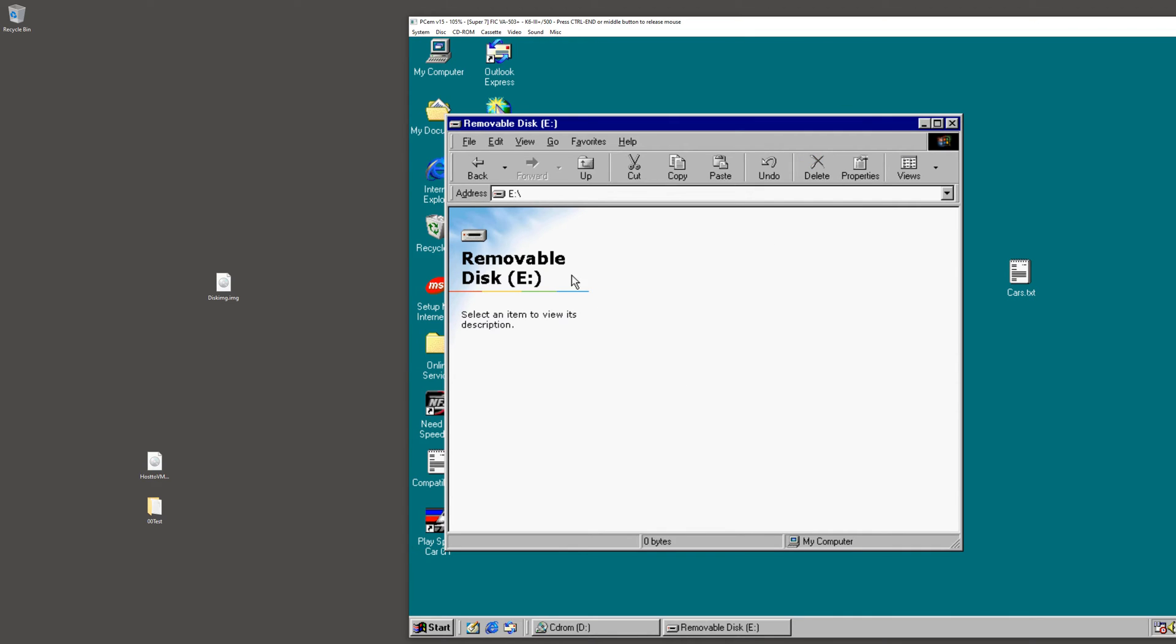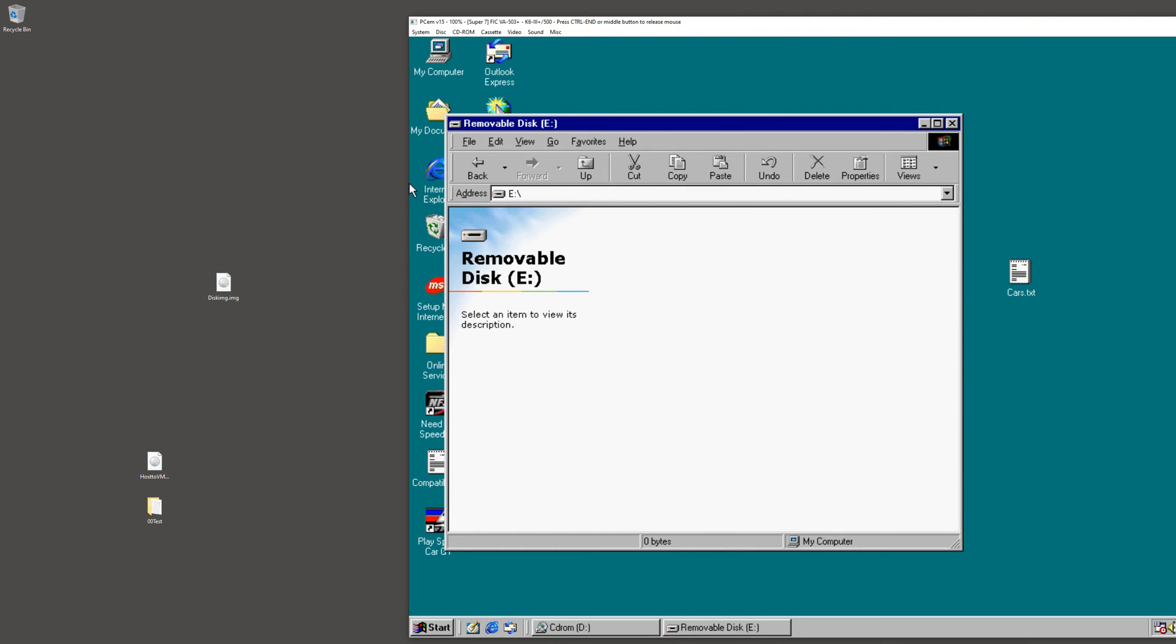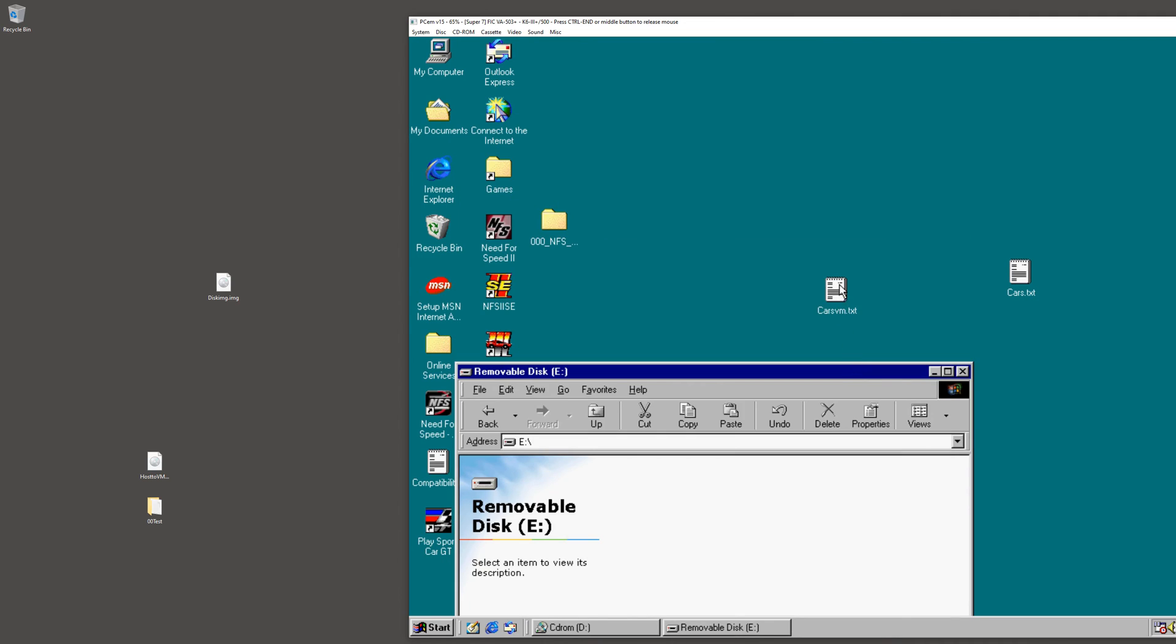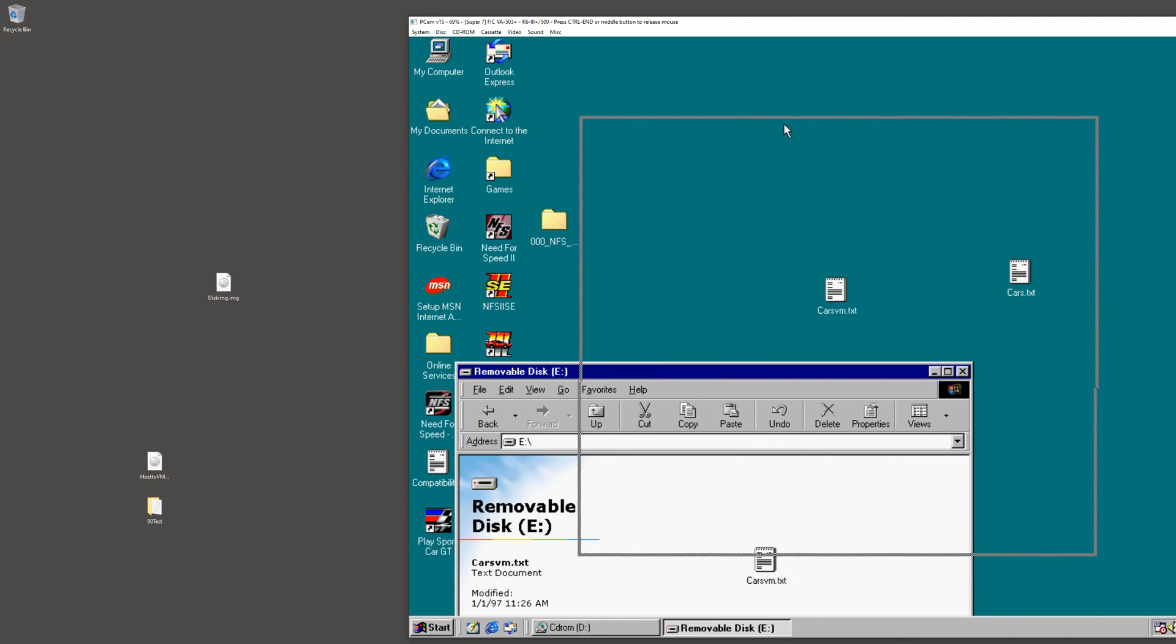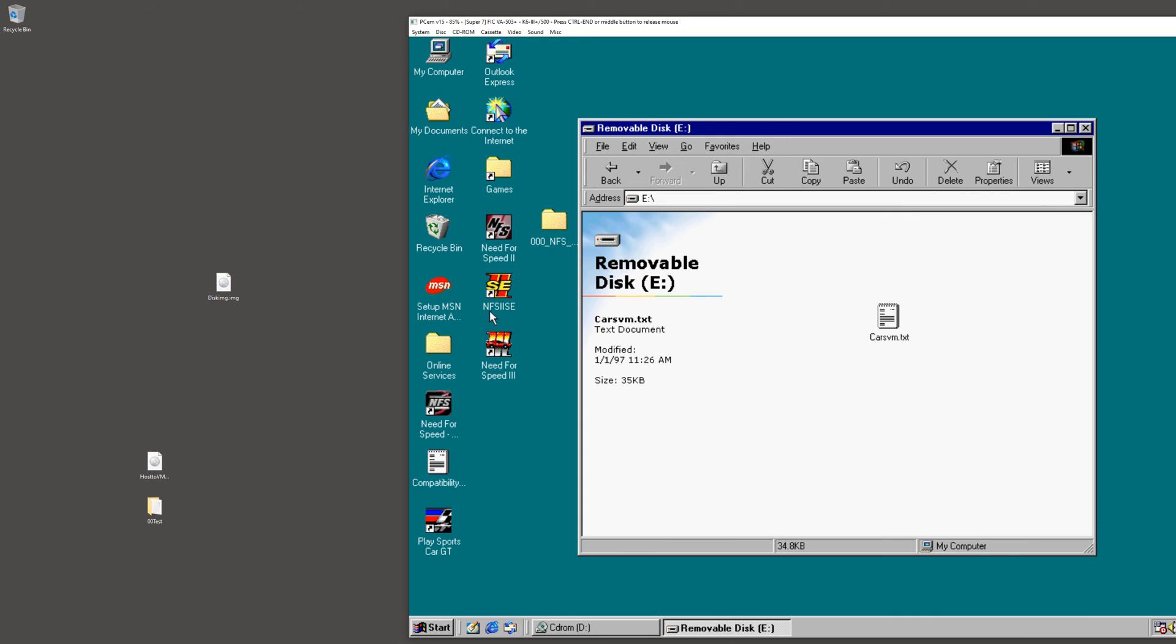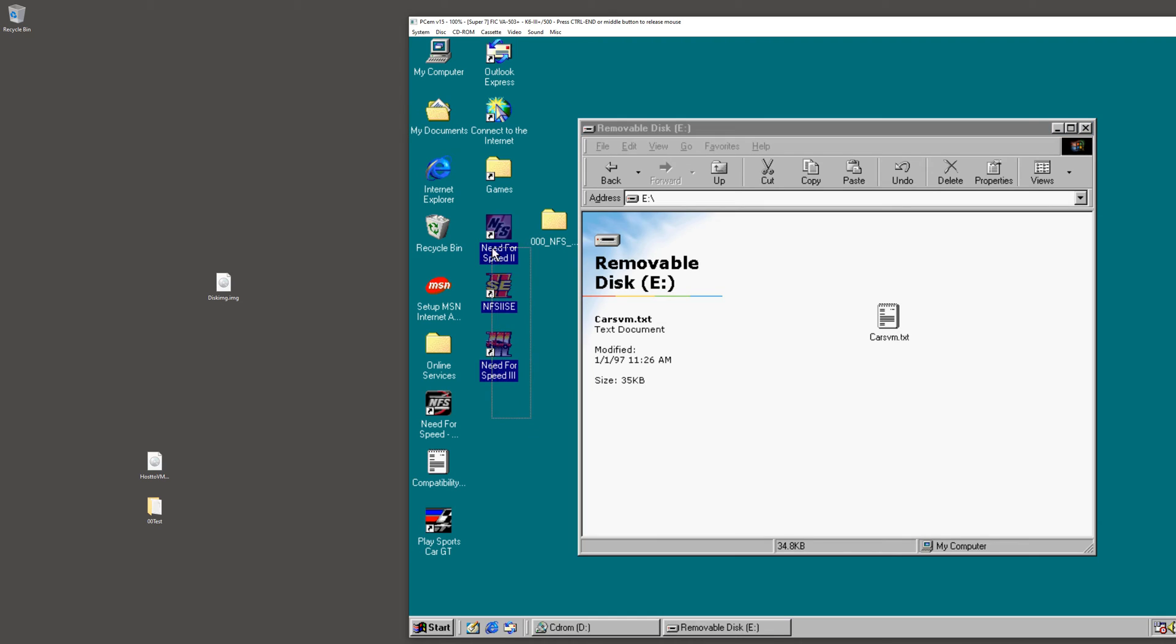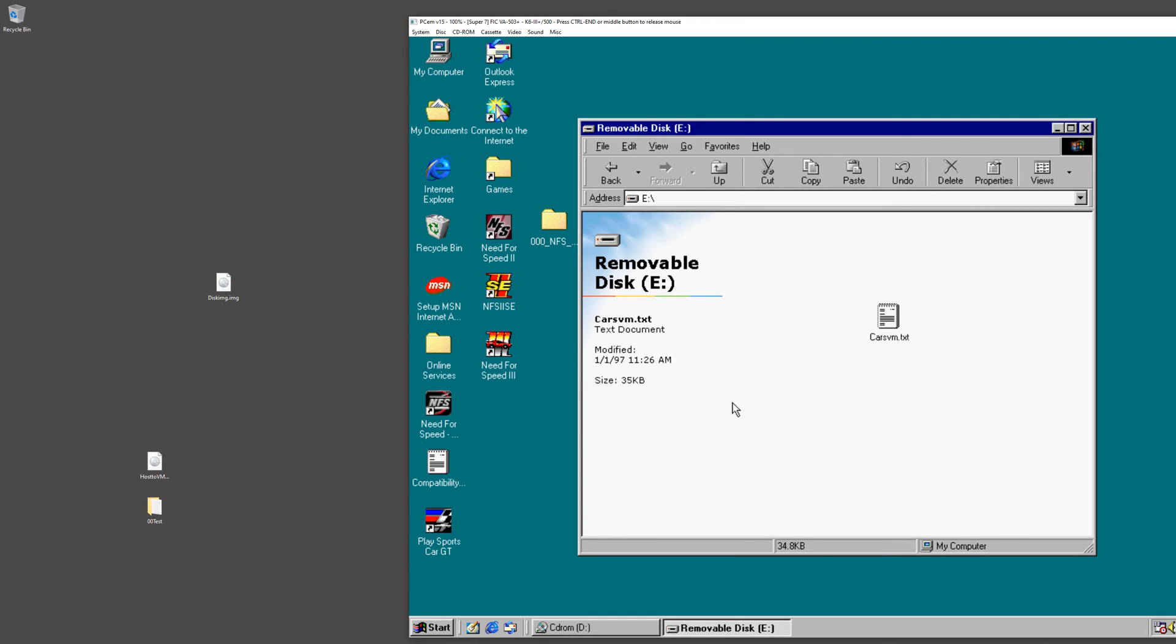Okay, so now we have accessed that image we created. The removable disk is that image right there. From there, we can move files onto it. That file we created, let's move that on there. Just for more examples, let's copy some other files there.